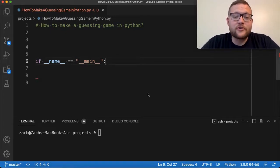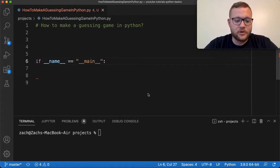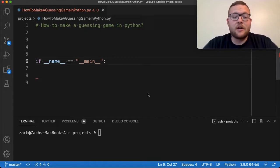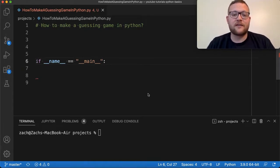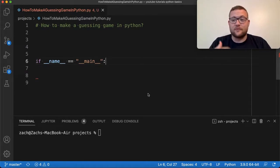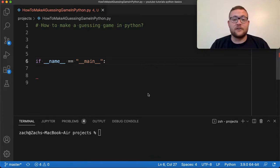Guessing games are a great introductory program into Python because not only does it allow you to use some of the things that you've been learning — such as variables, control loops, if statements, and all that stuff — but it also allows you to interact with your computer and see that you're creating something that causes your computer to do something and return information back. It's just a great all-around tool to practice and hone in on those beginner level skills.